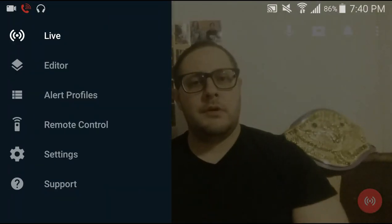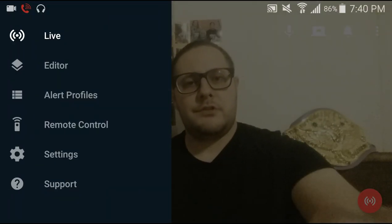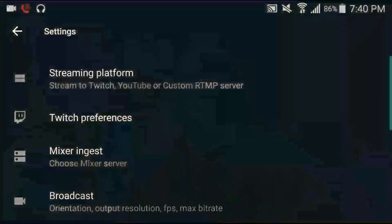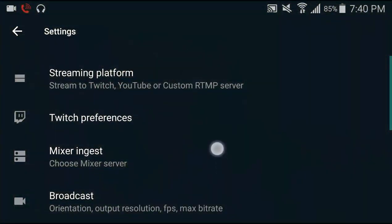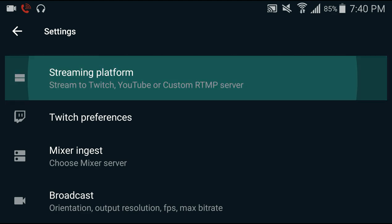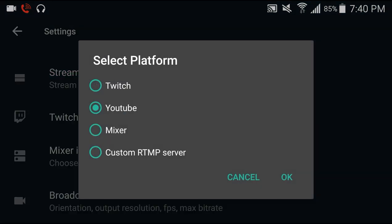You can also go to Settings, and under Settings you'll see we'll be streaming to YouTube, okay.